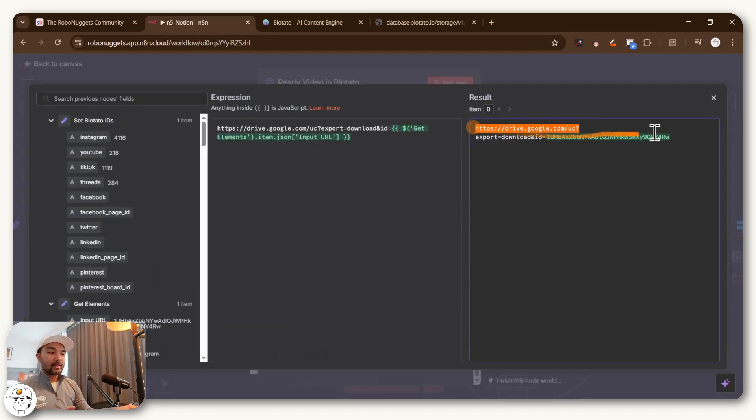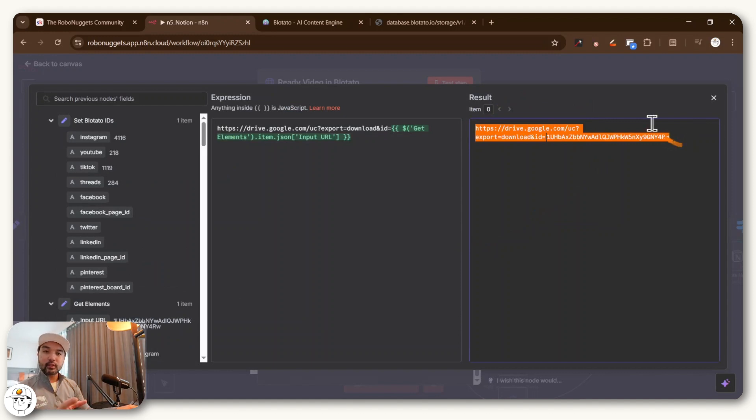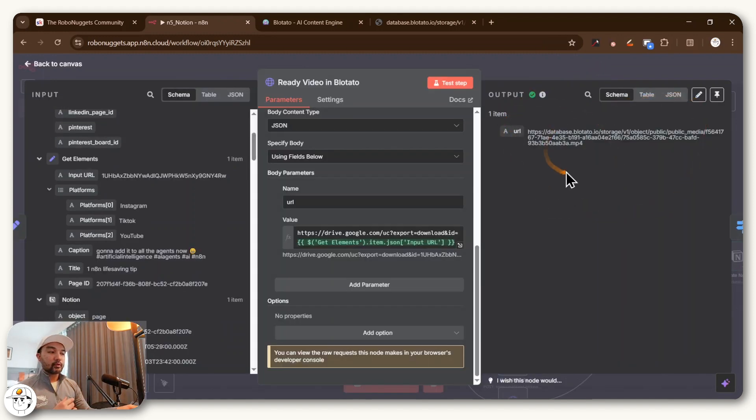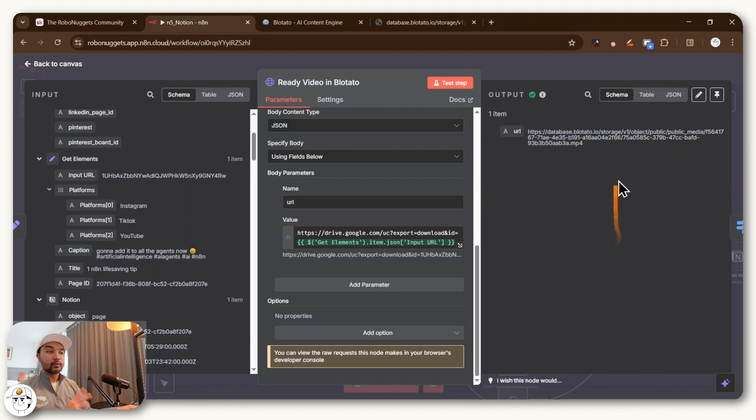And if we pass along this URL for this particular run to Blotato, it will be able to successfully fetch from that URL and upload it to their servers accordingly.